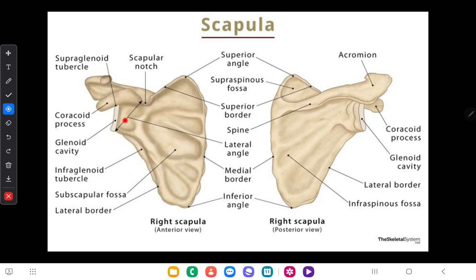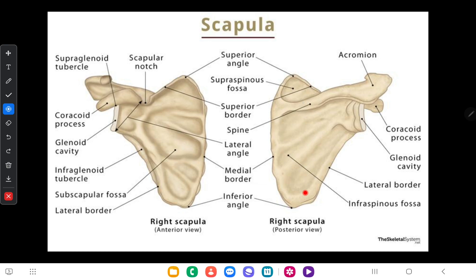In the anterior surface of the scapula there is a fossa called the subscapular fossa. This subscapular fossa gives origin to the subscapularis muscle.